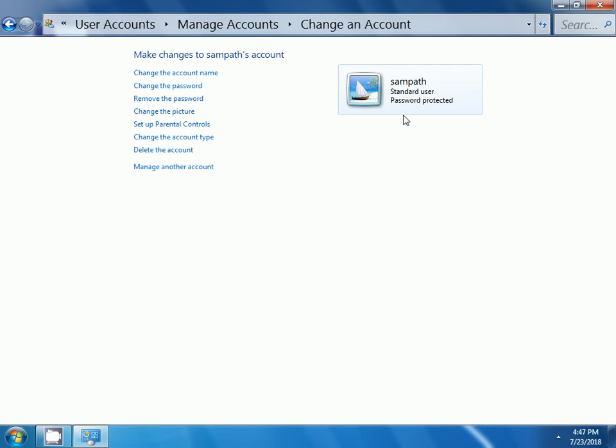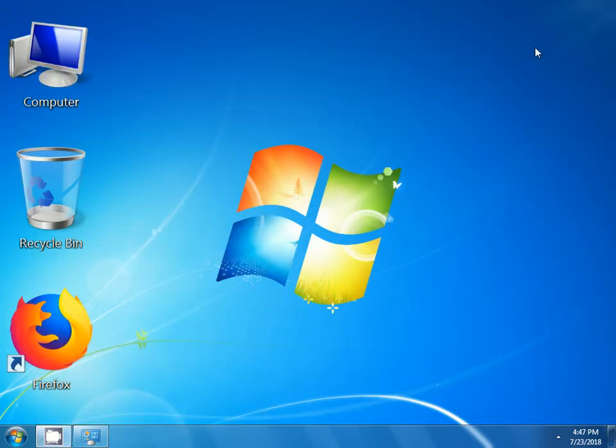Now, you can observe here Sampath standard user password protected. This is how we create a user and we can set a password for that particular user. Thank you.